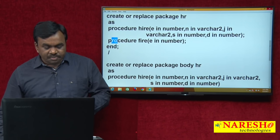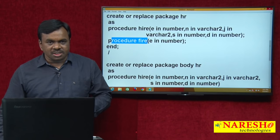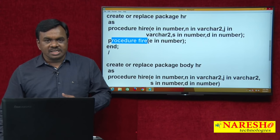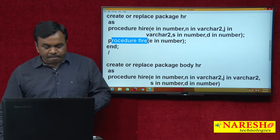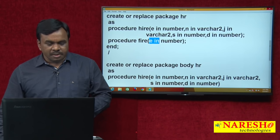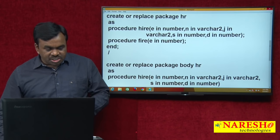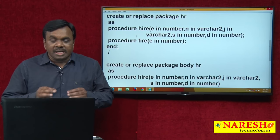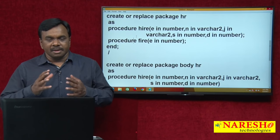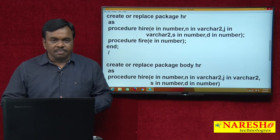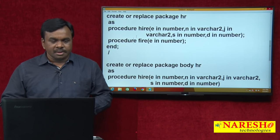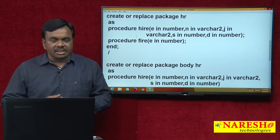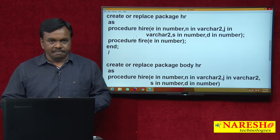So this is the package specification — it contains only declarations of procedures. A declaration includes: procedure name and parameters. If it is a function, the declaration includes function name, parameters, and return type. In our example there is no function, both are procedures only. In case a function is present, it should be declared as: FUNCTION function_name(parameters) RETURN return_type.